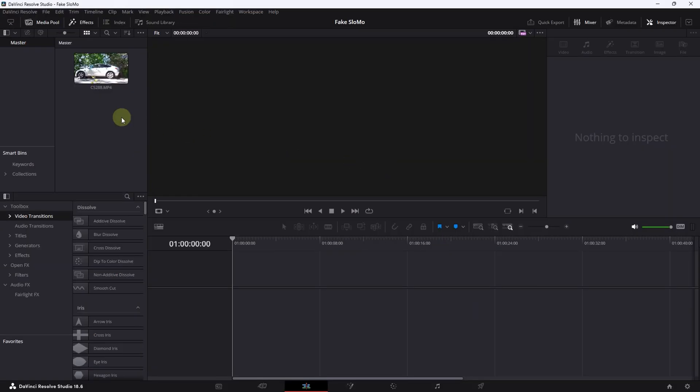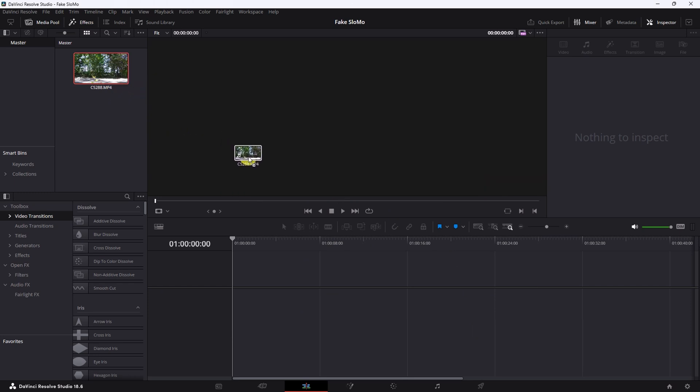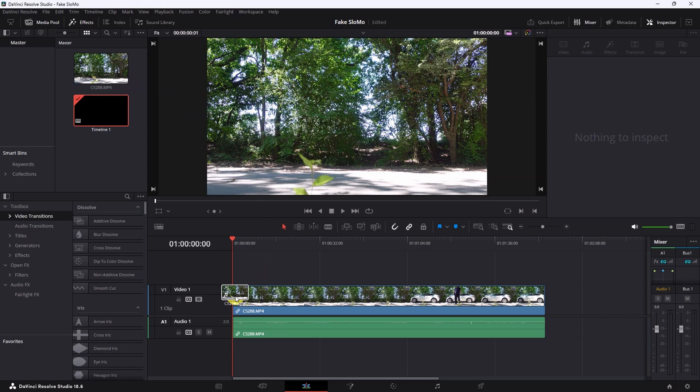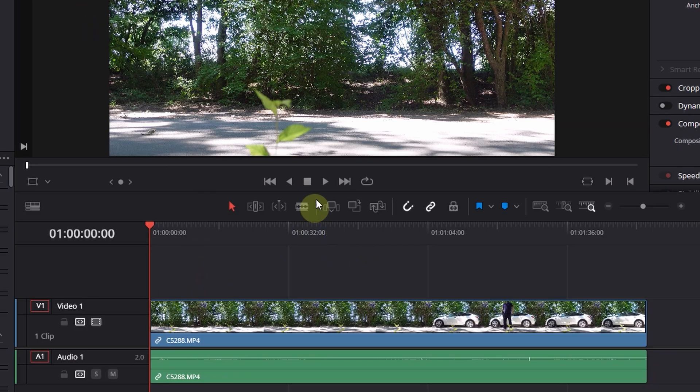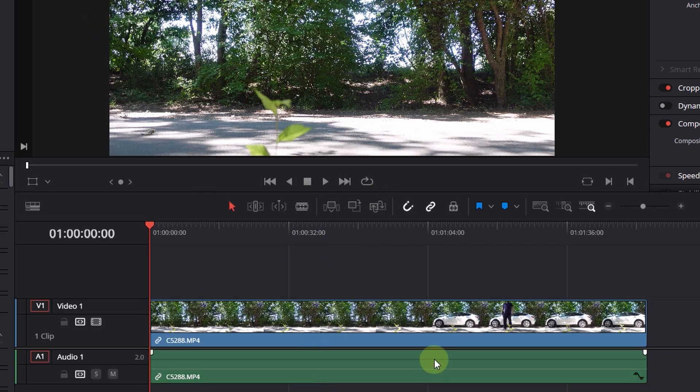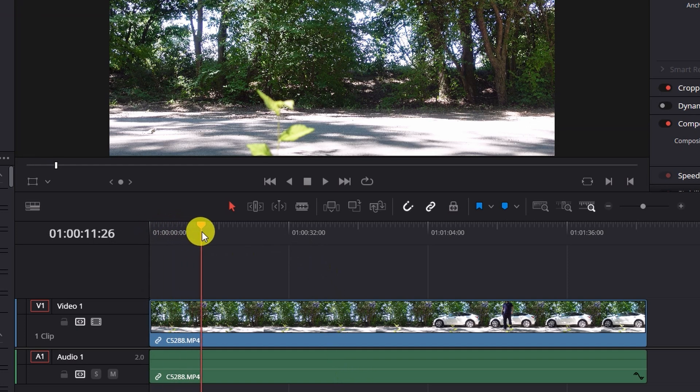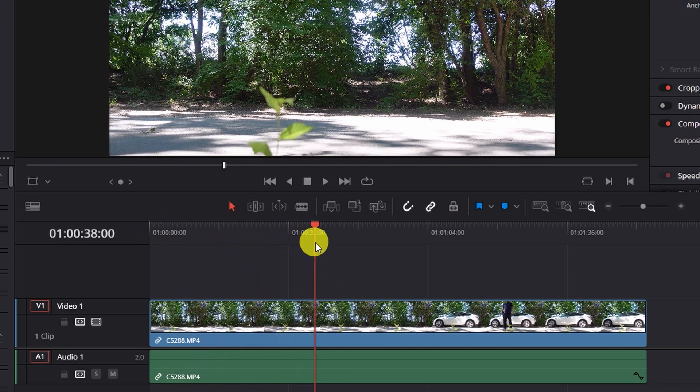So what we do here is simply drag and drop this file from our media pool to our timeline here down below. For this use case I don't need the audio, so I will reduce it to a minimum. And then I will check the scene.